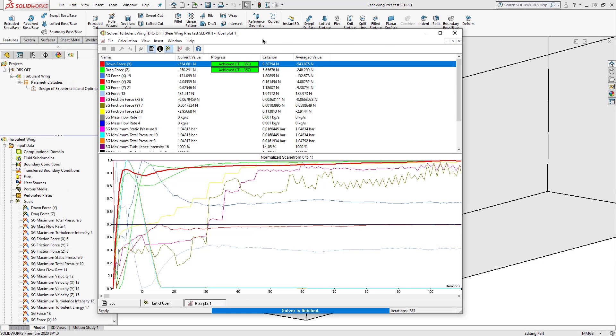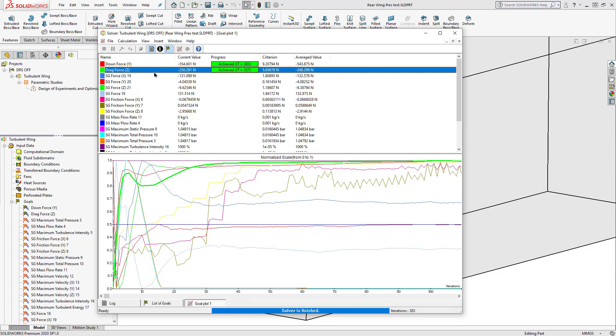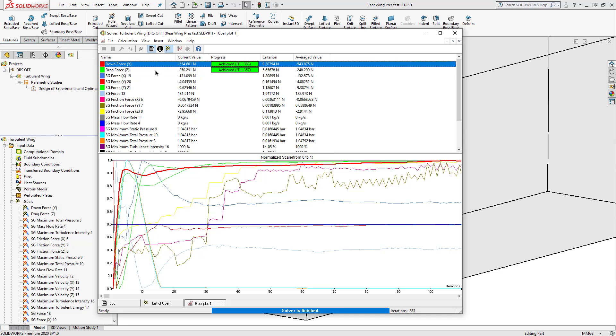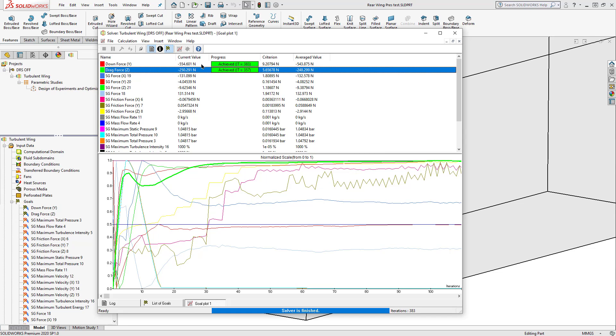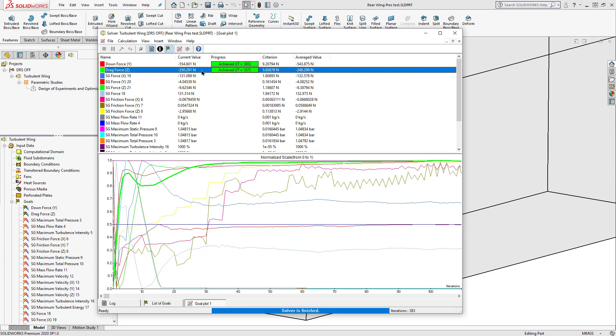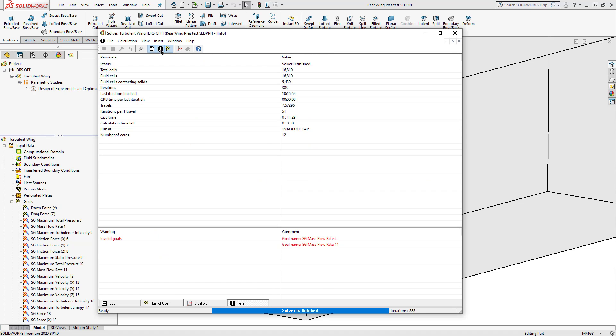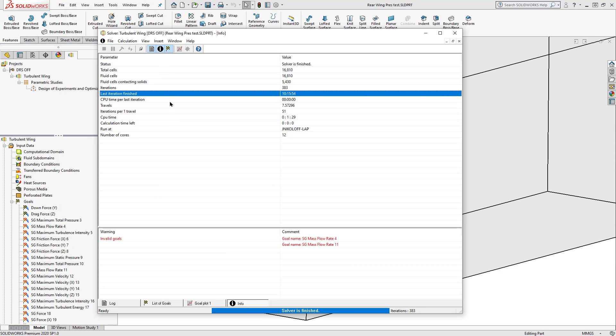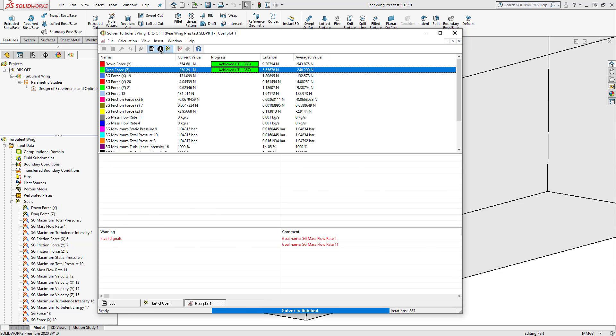After our study has completed running, we can now observe our two converged goals. Our first one with 554 newtons in the negative y direction and negative 250 newtons in the z direction. Checking our calculation time, looks like we still ended up just under 11 minutes. So we are able to focus on what goals will converge and trim down what goals are not going to converge.